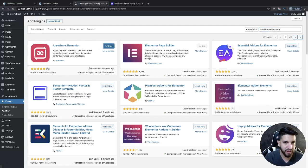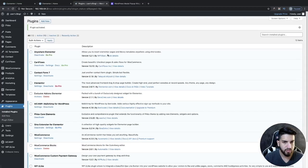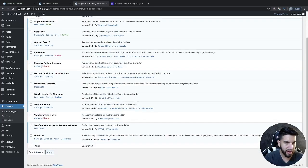Now we just need to activate the Exclusive Add-ons for Elementor once it's done loading. Go ahead and activate Exclusive Add-ons for Elementor.